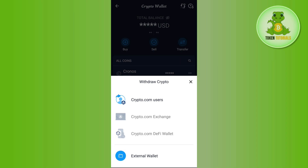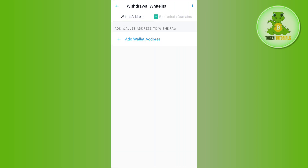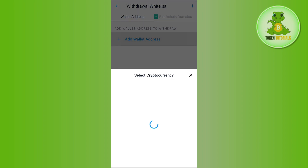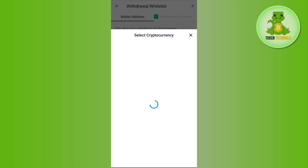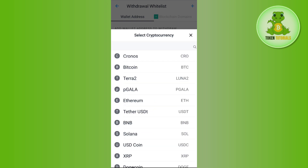You will be able to see various options like Crypto.com Users, Exchange, and DeFi Wallet. But as you want to transfer to KuCoin, you will have to tap on the option of External Wallet. Then you will have to tap on Add Wallet Address, and then it will ask you to select the cryptocurrency.